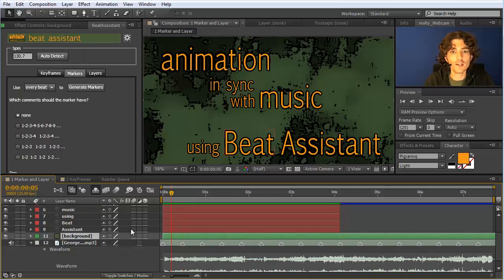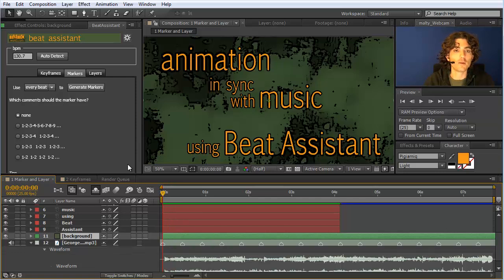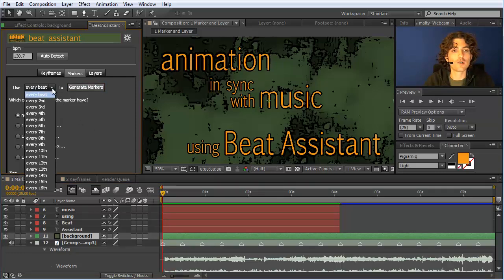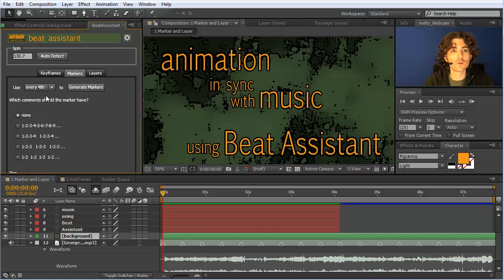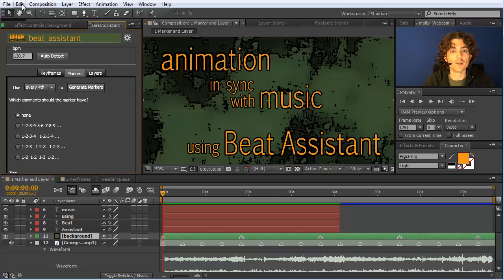Let me undo and show you the options for generating markers. One thing you can do is generate not only on every beat — let's say we only want a marker on every bar, which would be every fourth beat. We can just say every fourth and click generate markers. Now you can see we have only a marker on every fourth beat. We can also number our markers — say on every fourth beat I want a continuously numbered marker.